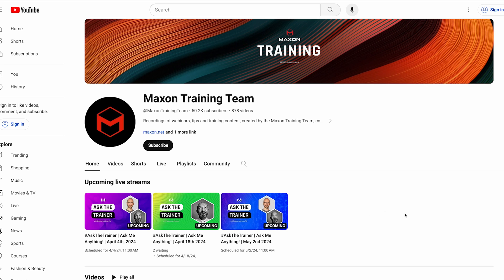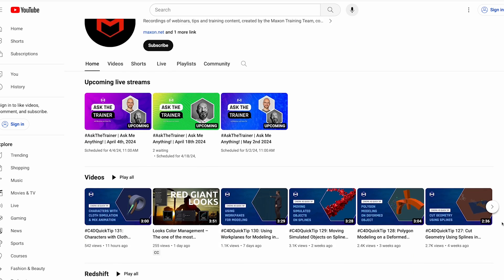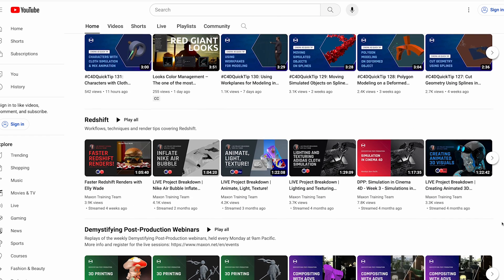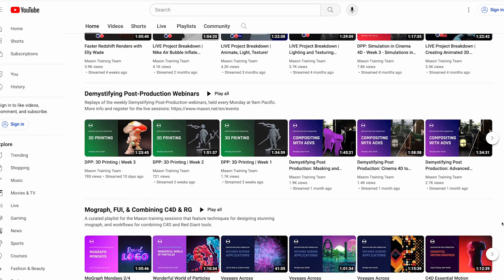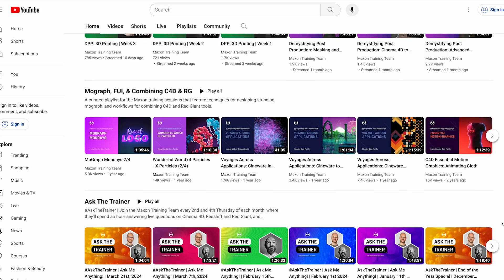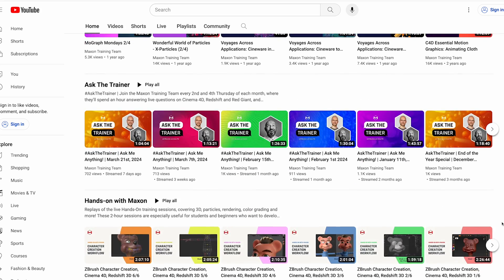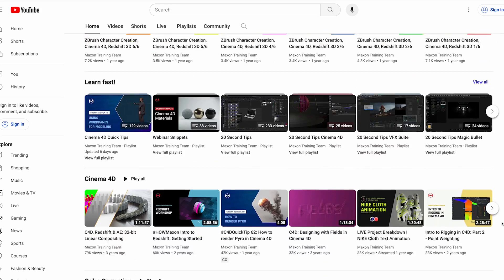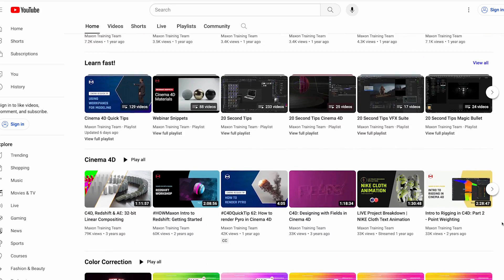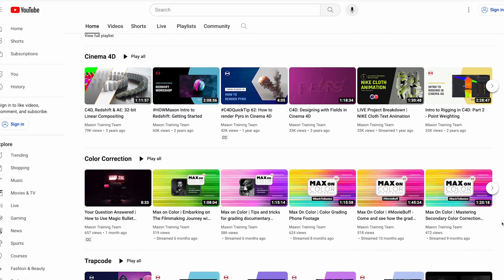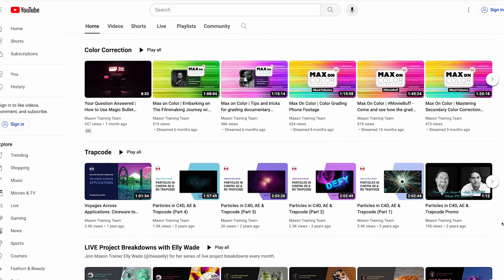We've also added dozens and dozens of hours of training content to the Maxon Training Team YouTube channel. This includes recordings of our almost daily free webinars, live streams of events, and quick tips.